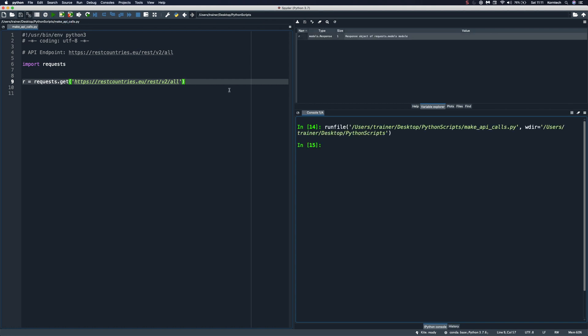And on the right side here in the variable explorer, we should be able to see our response object. That's exactly what we wanted to achieve. And the cool thing about Spyder is that we can play around with our objects as they get created, with our variables. So it will be super easy to inspect these objects once they get created.